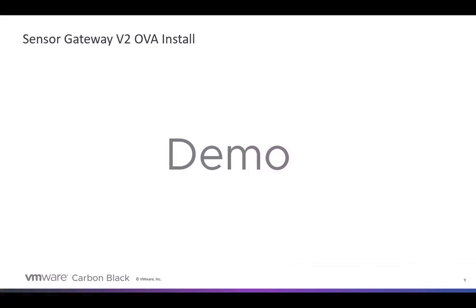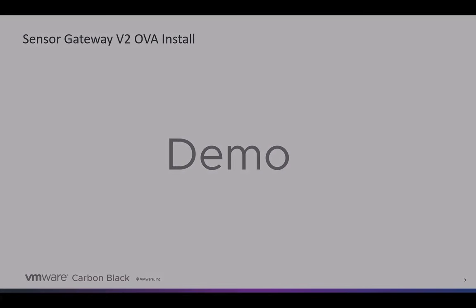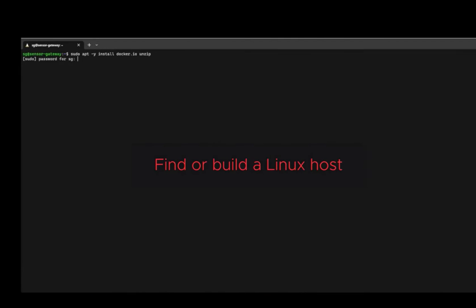I've put together a little video of a Sensor Gateway OVA install. And before we start into the demo, I just wanted to highlight some of the steps that were required for you to deploy the Sensor Gateway Version 1 or in its previous iteration. So let's just kind of go ahead and walk through what that looks like. This will be version 1.